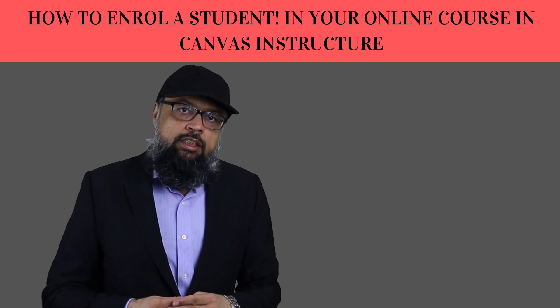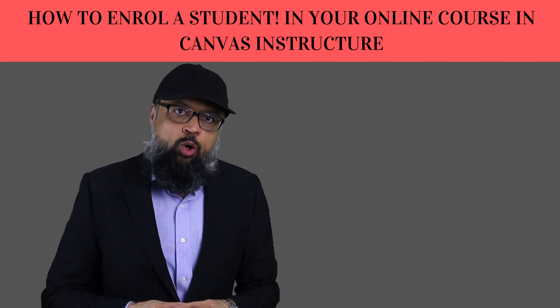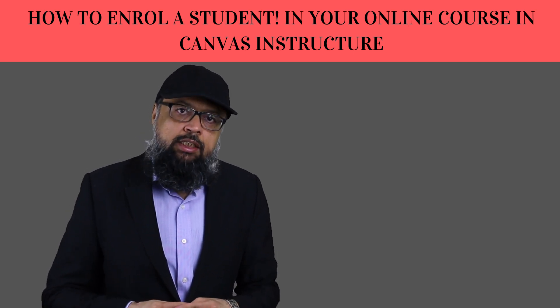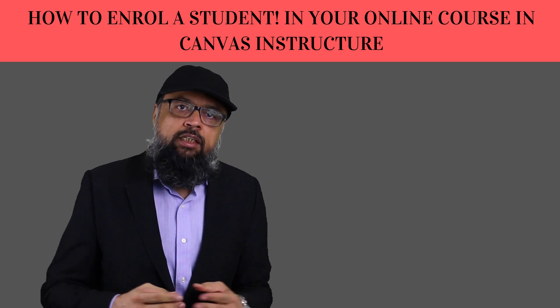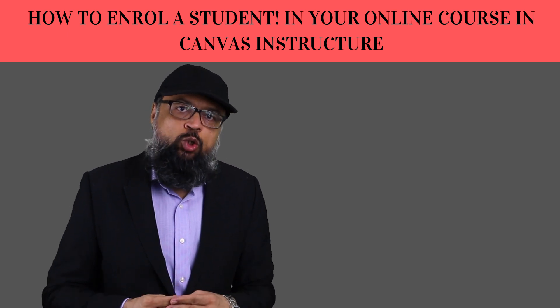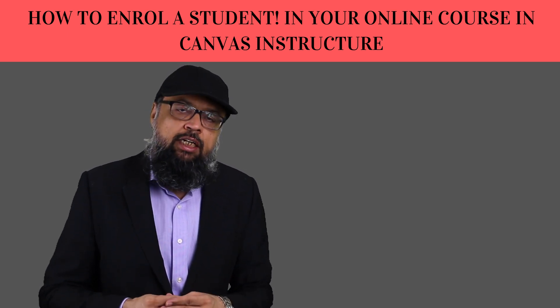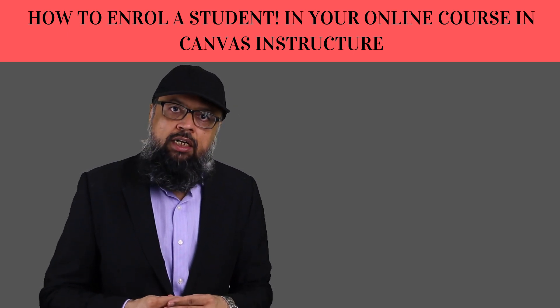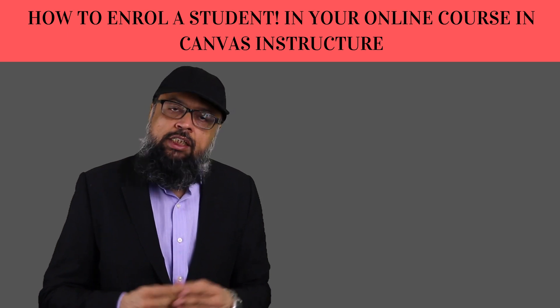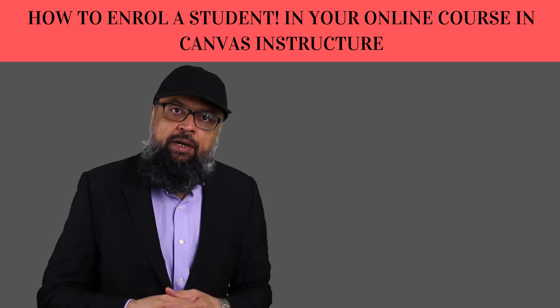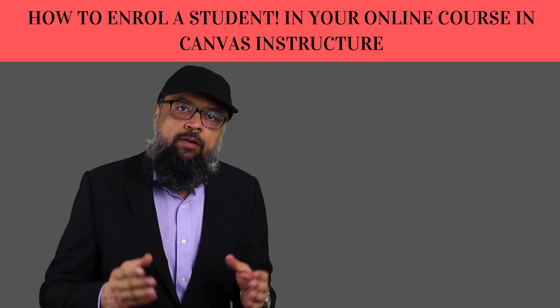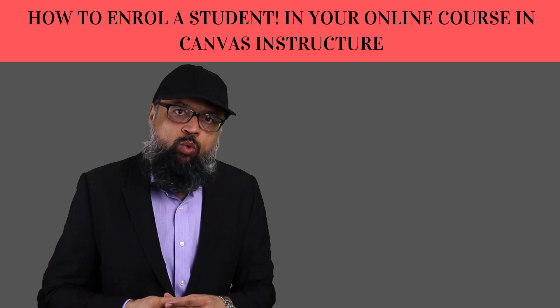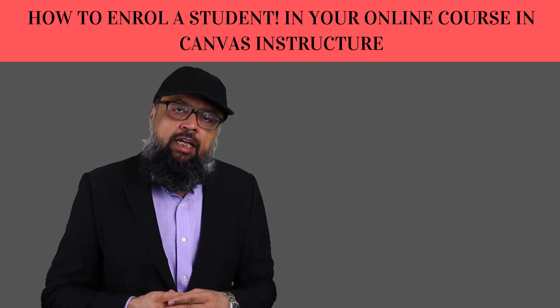Canvas Instructure is a perfect platform for teaching online classes and courses. If you are thinking to teach online, then I would suggest that you start learning Canvas Instructure. This is a free platform and it has all the features required for online teaching.